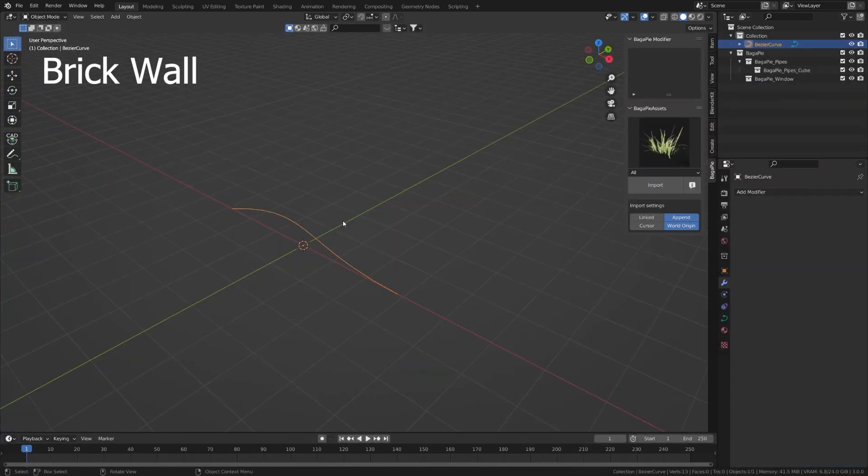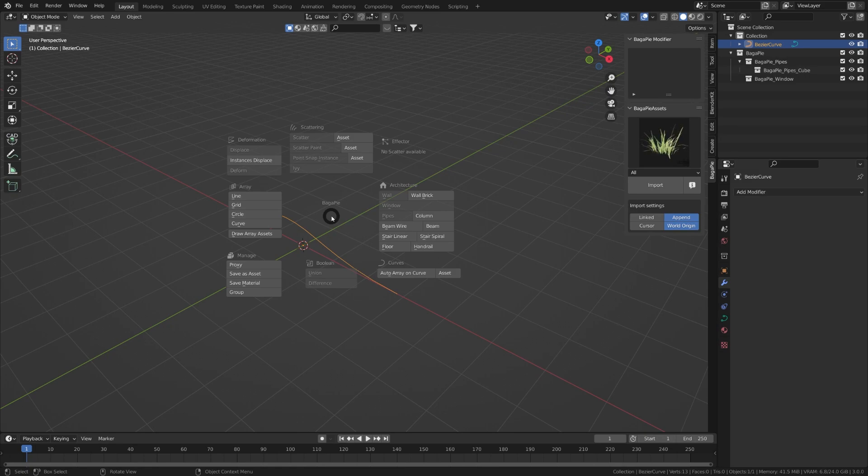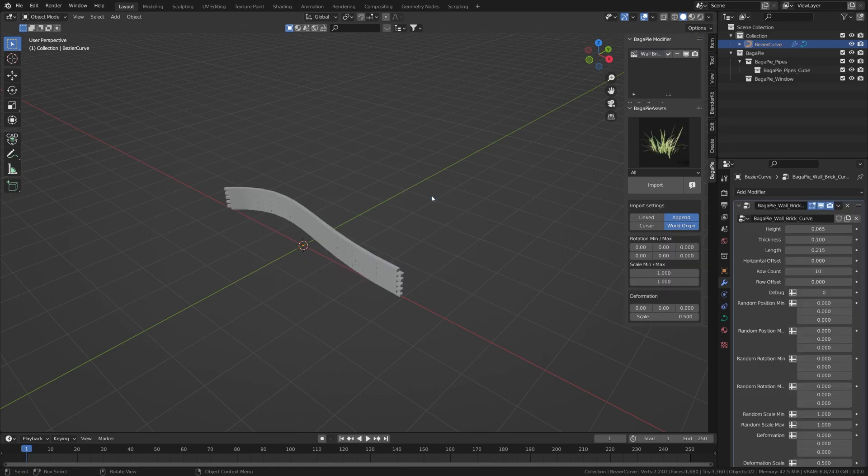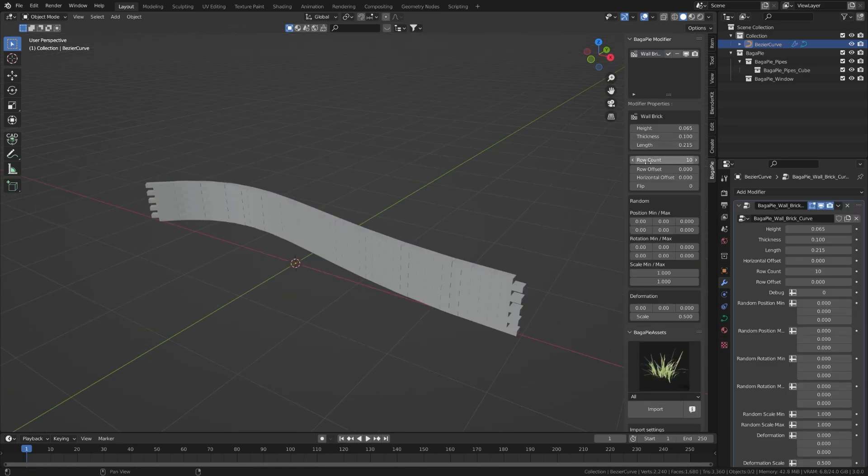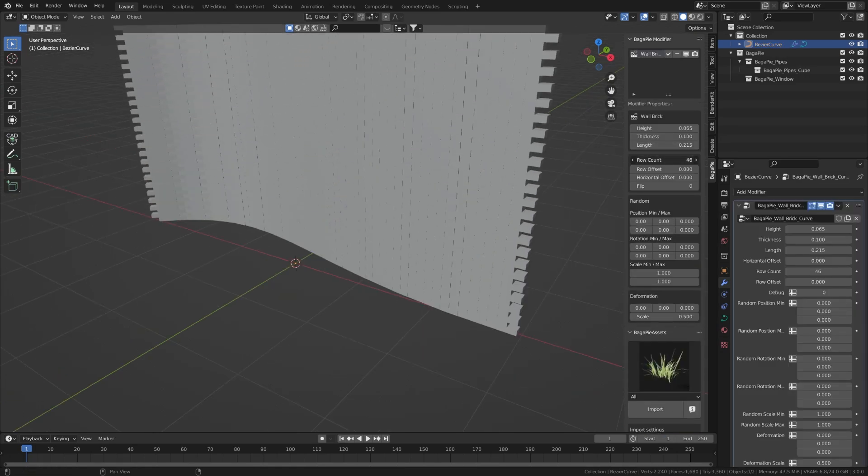You can create brick walls from a curve. Select a curve, then J, then wall brick. You can then customize this wall in the preference panel.